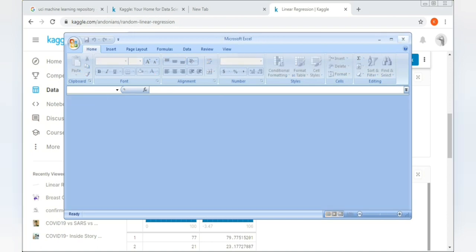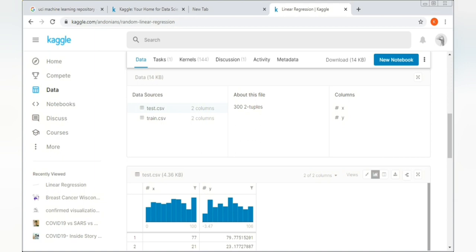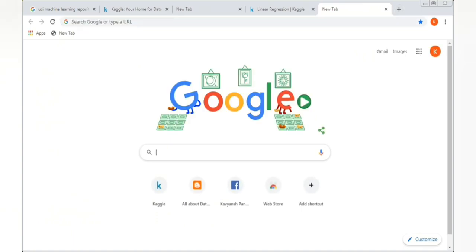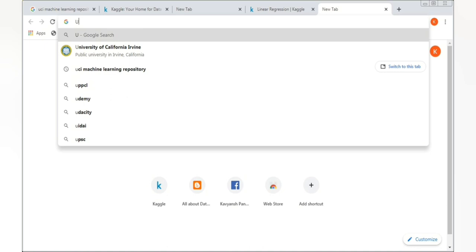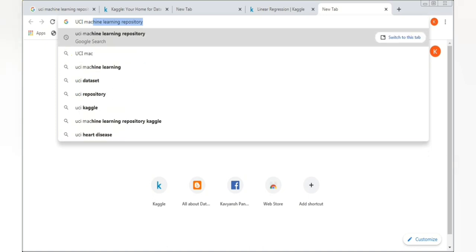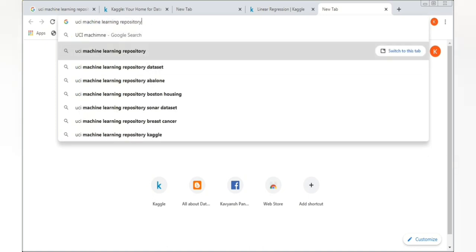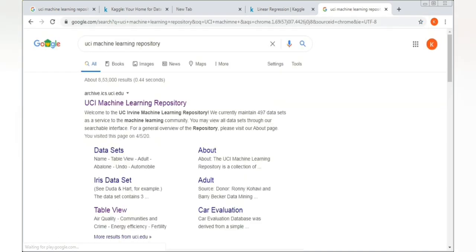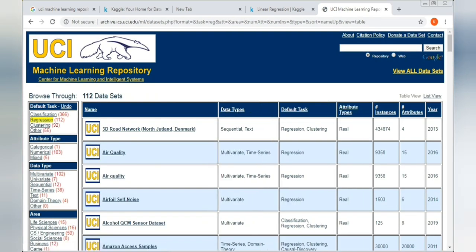That's how you download from the Kaggle platform. The next one is the UCI Machine Learning Repository. Type 'UCI Machine Learning Repository' in your search bar. After clicking on it, click on 'Table View'. The advantage of table view is that you can see options like classification, regression, and clustering — so you can select the dataset based on your purpose.